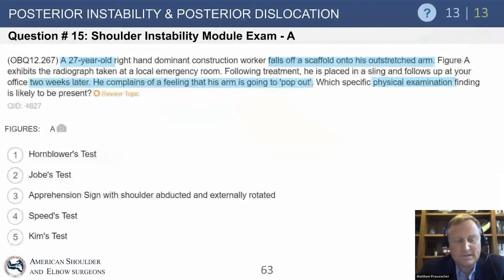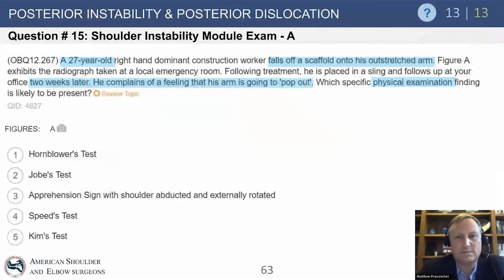We'll continue on with Tony's outstanding review of the anatomy — it's really the key to all of this, as well as the pathophysiology of shoulder instability.